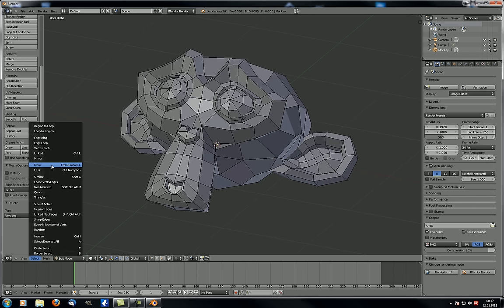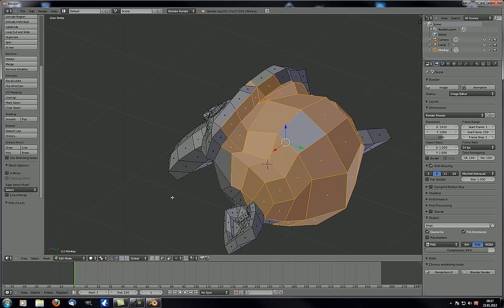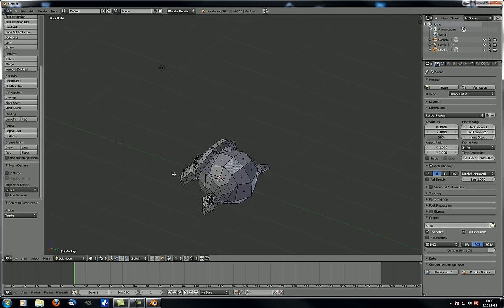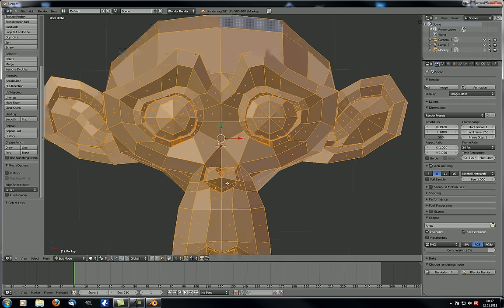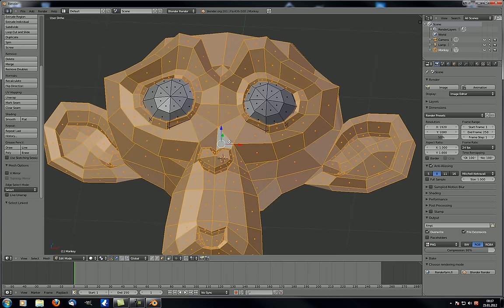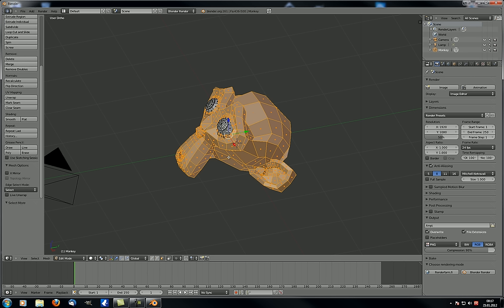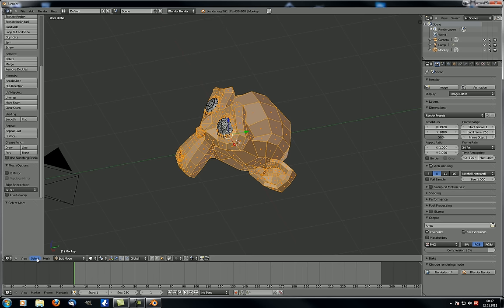Next thing is 'less and more.' If you select a face, you can with Ctrl-plus on the numpad select more adjacent things, or Ctrl-minus for less. However, if you select everything and hit plus or minus, nothing happens — you can't use the more or less function when everything is already selected.